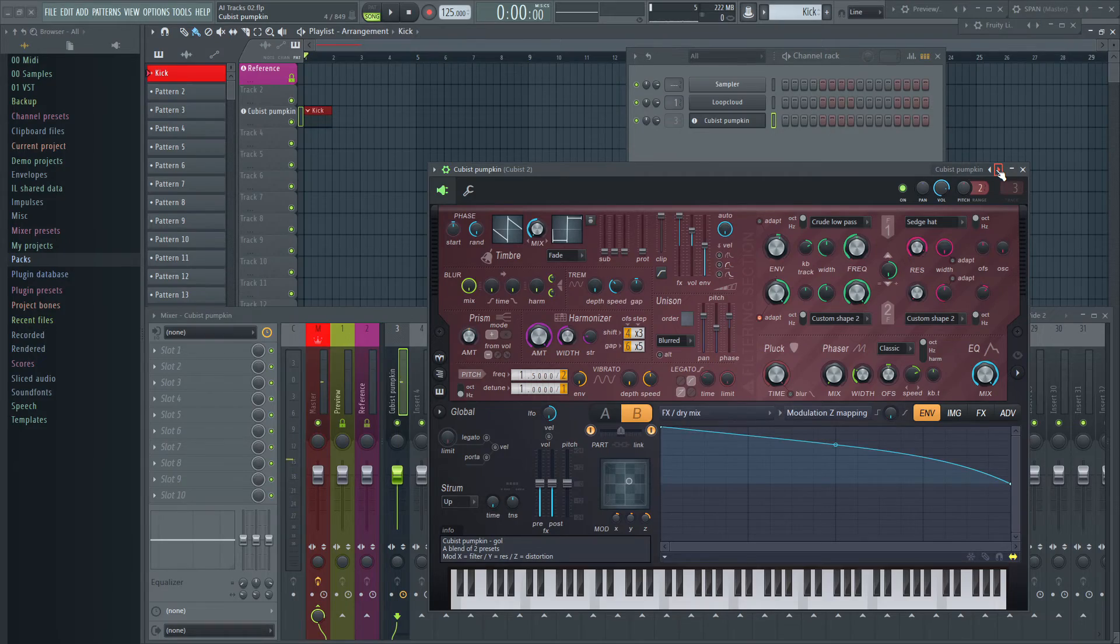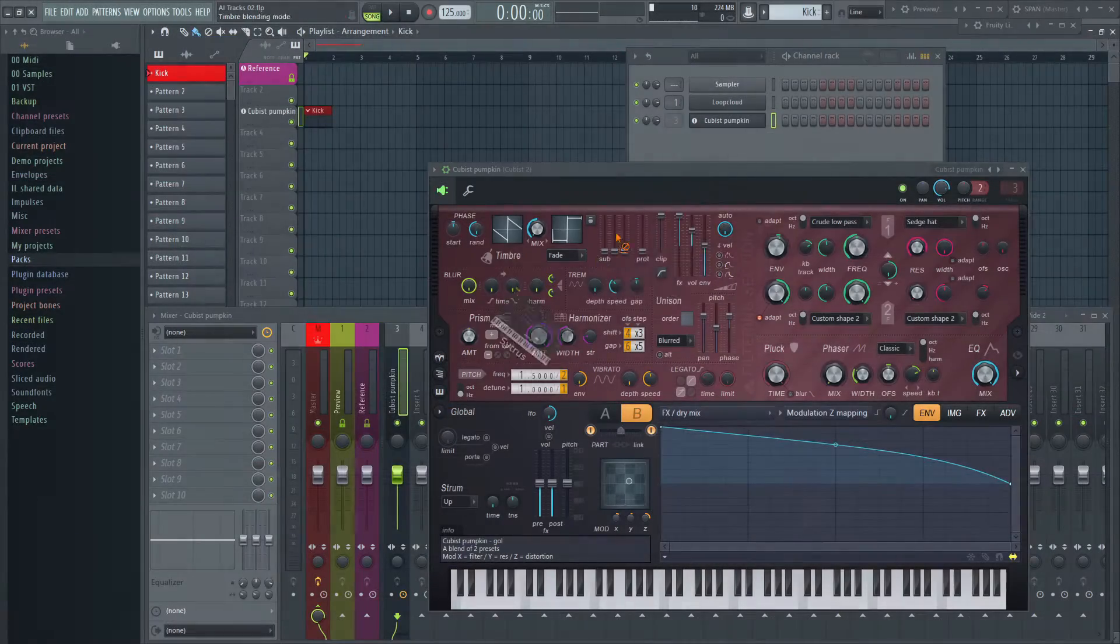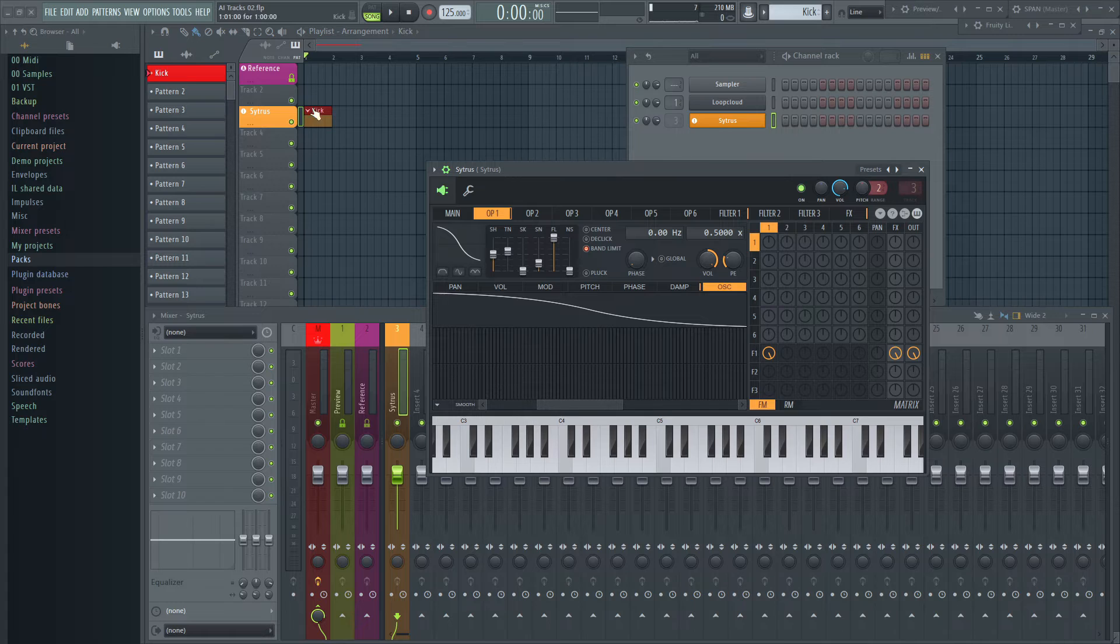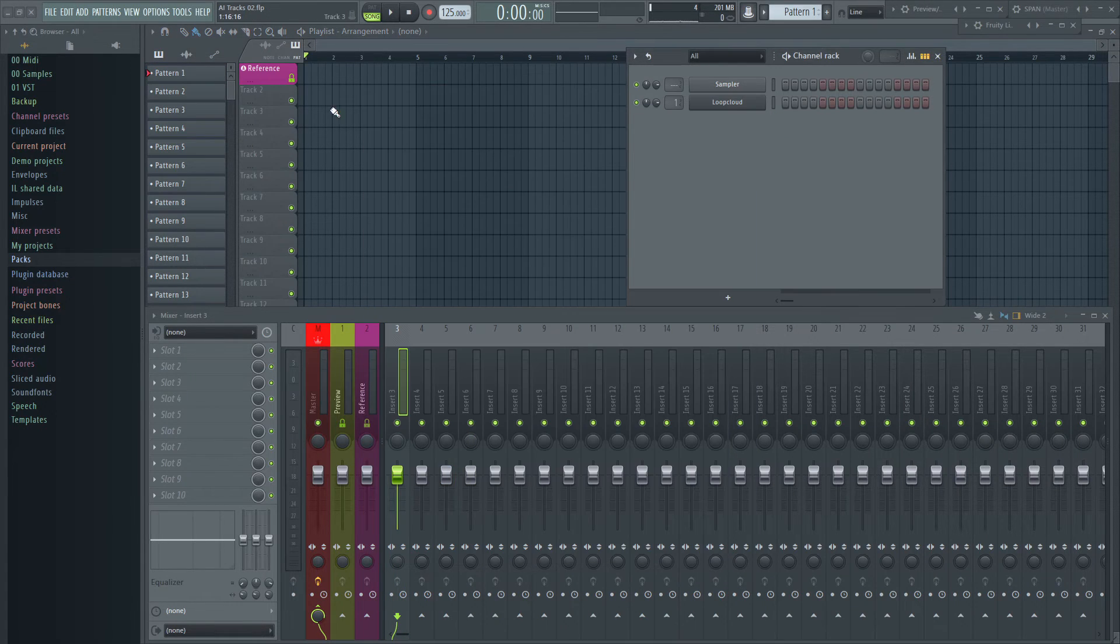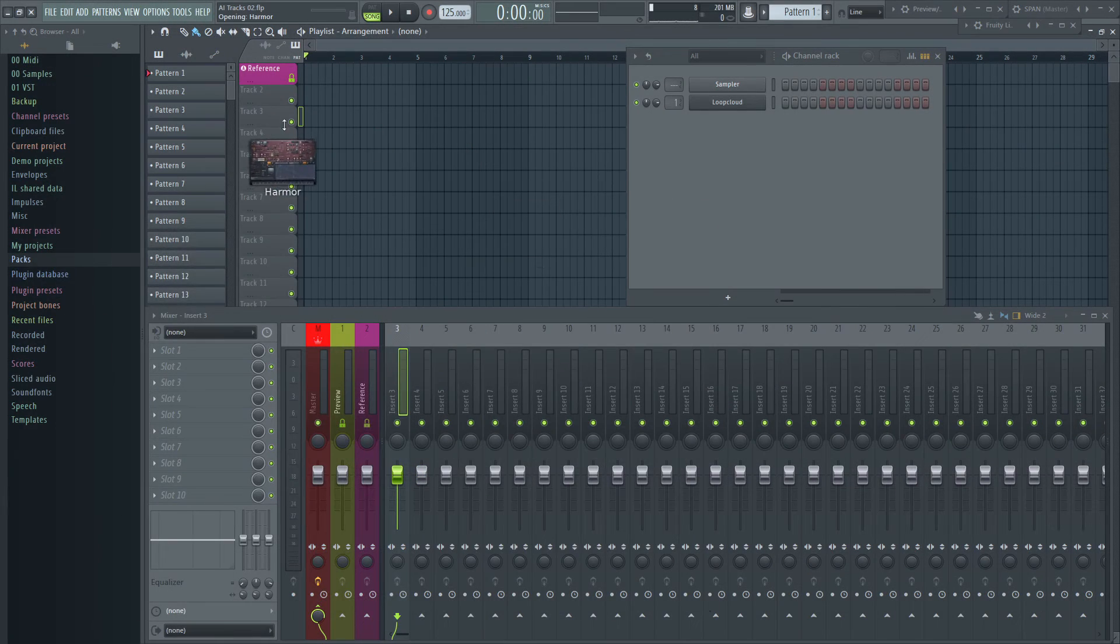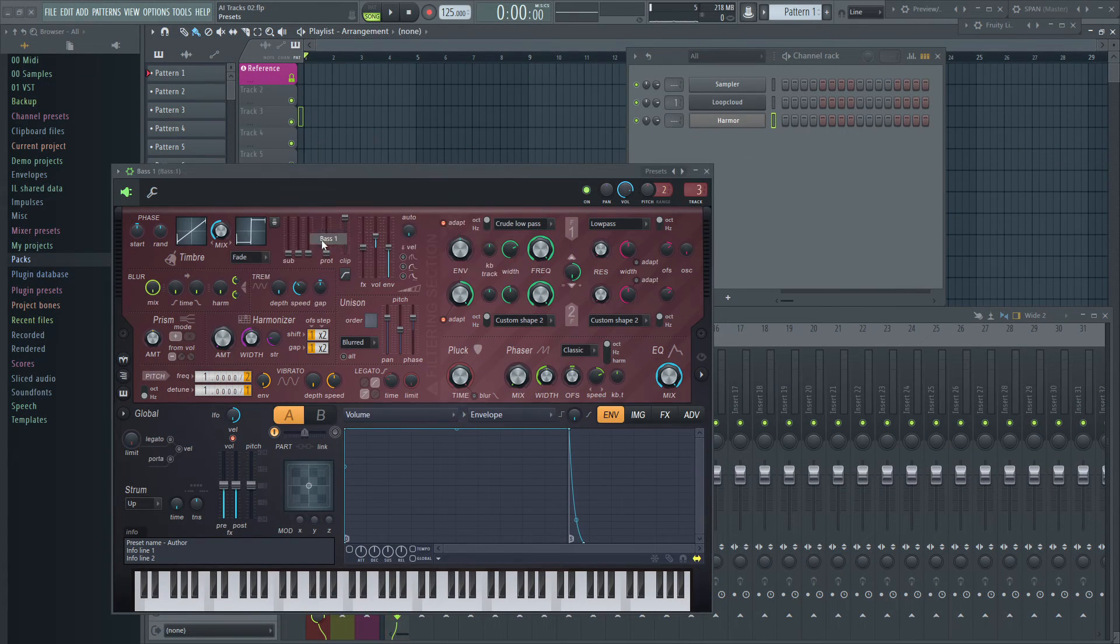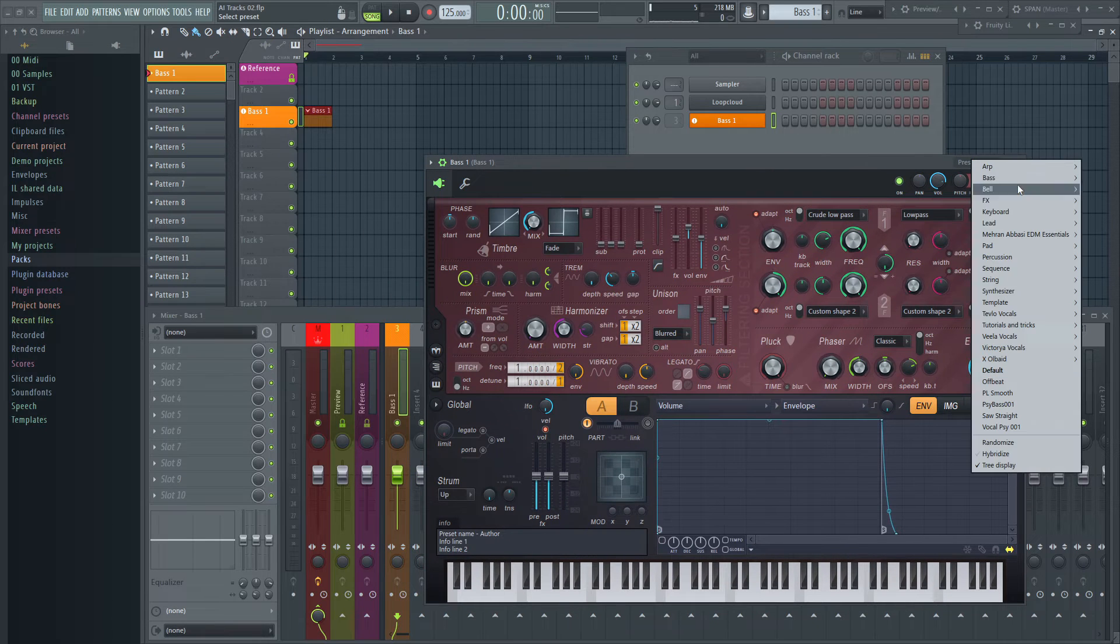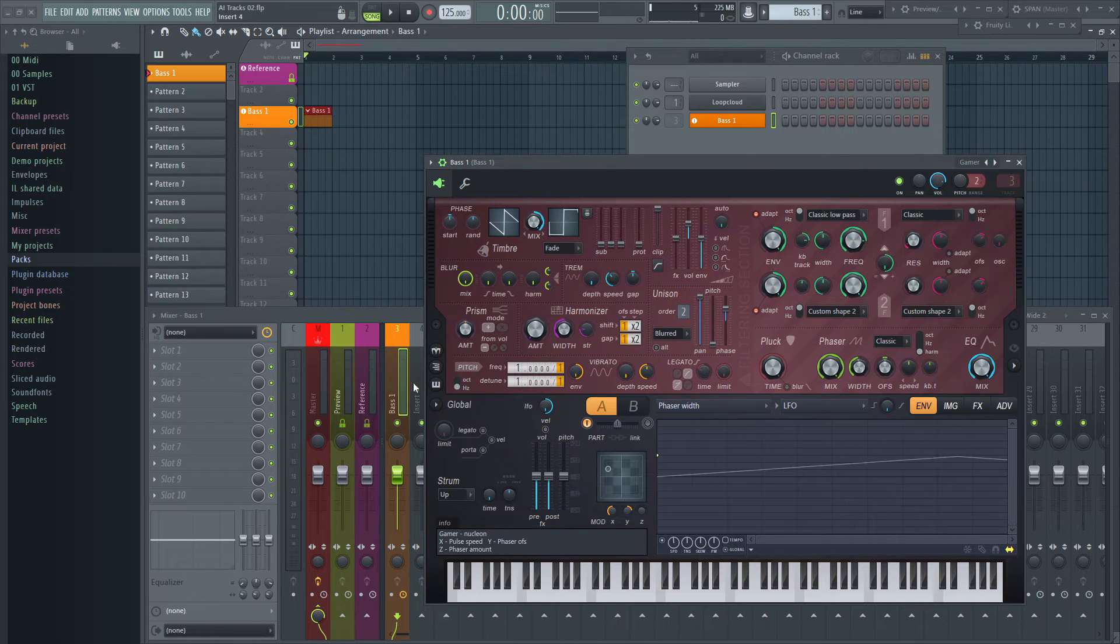Same happens if you drop a new generator onto the entry in the channel rack or the playlist track. Deactivating this setting though gives you full control over the name. Neither preset changing nor changing the generator destroys name or color you have already assigned.